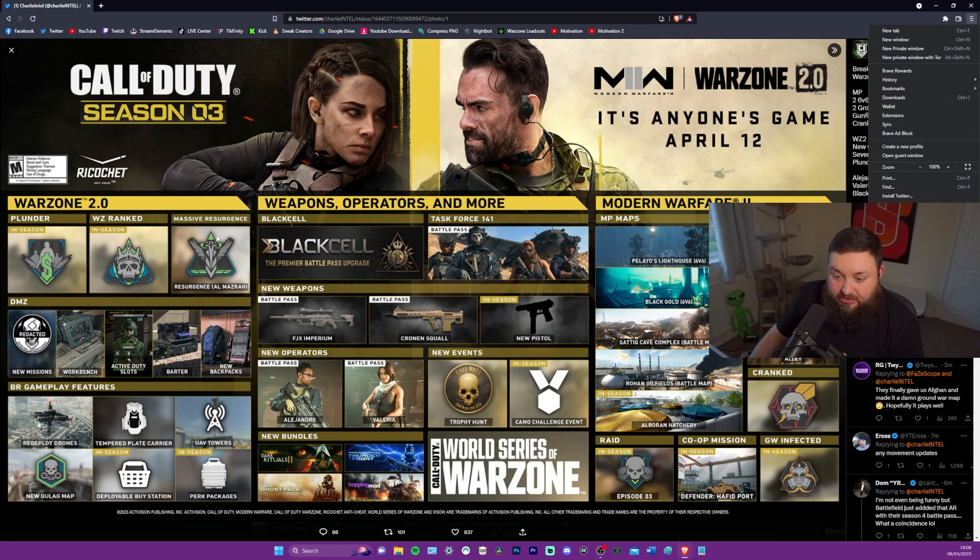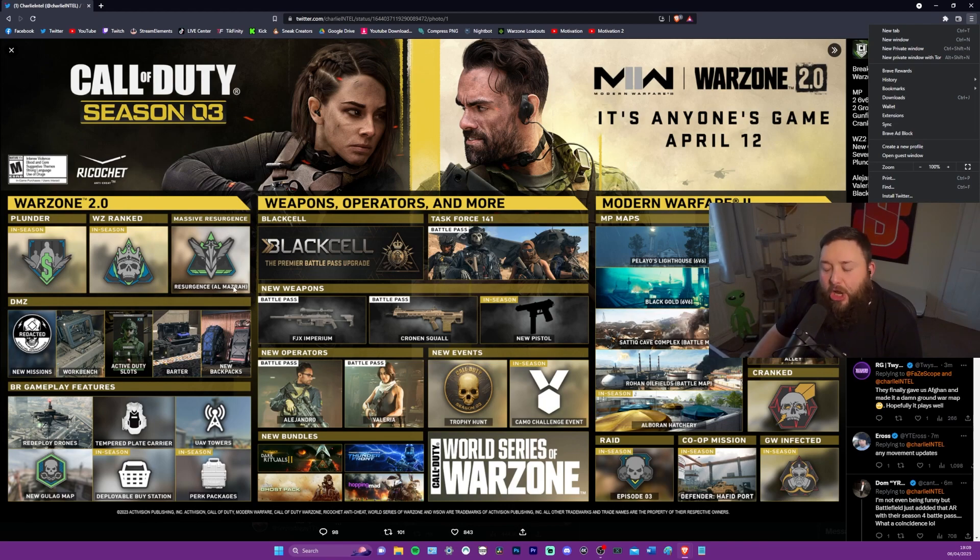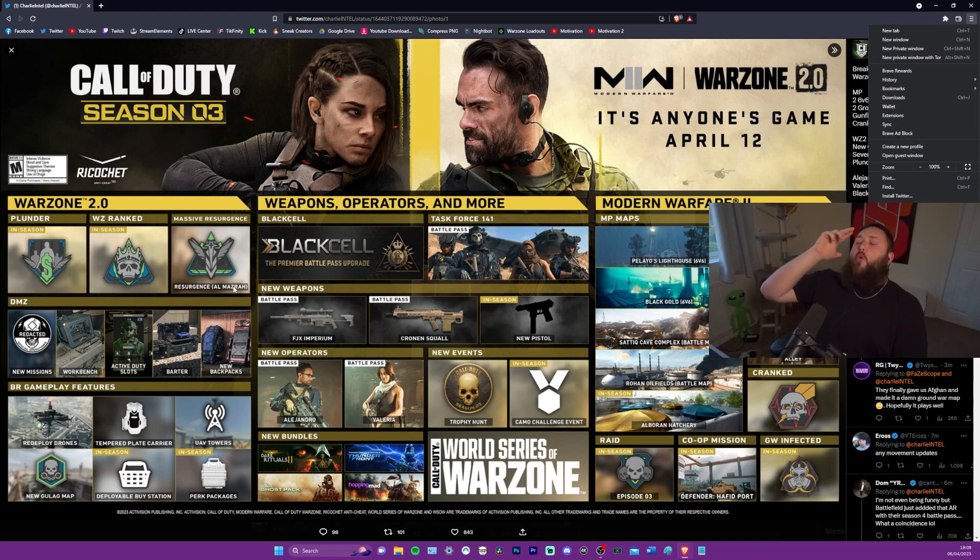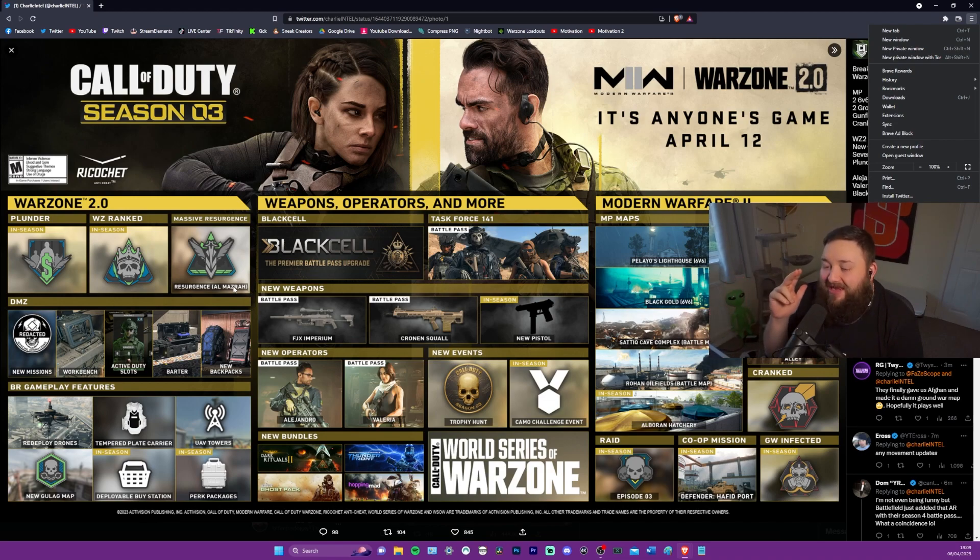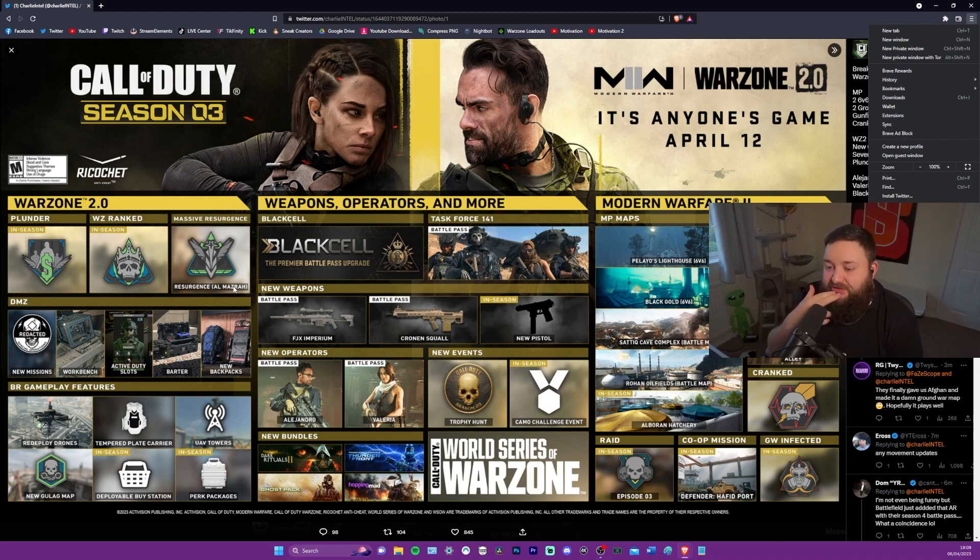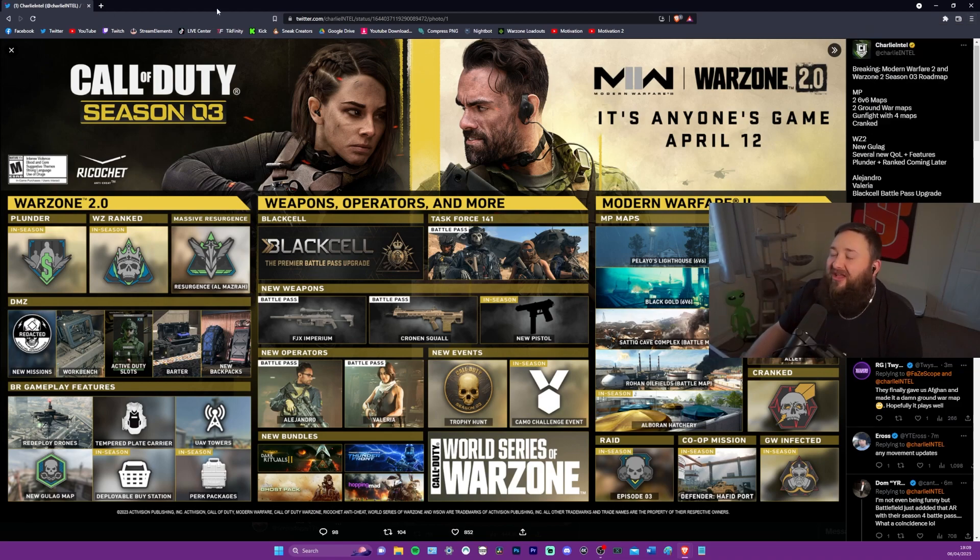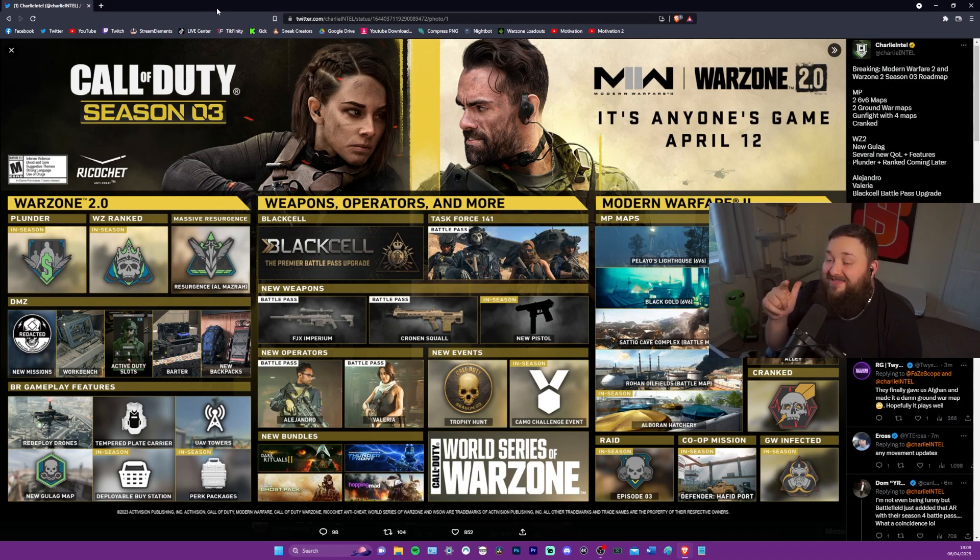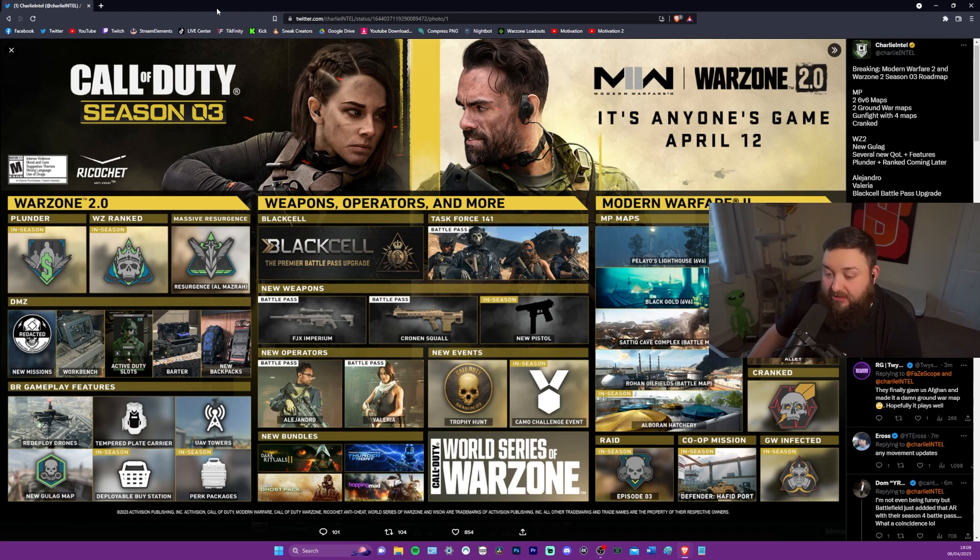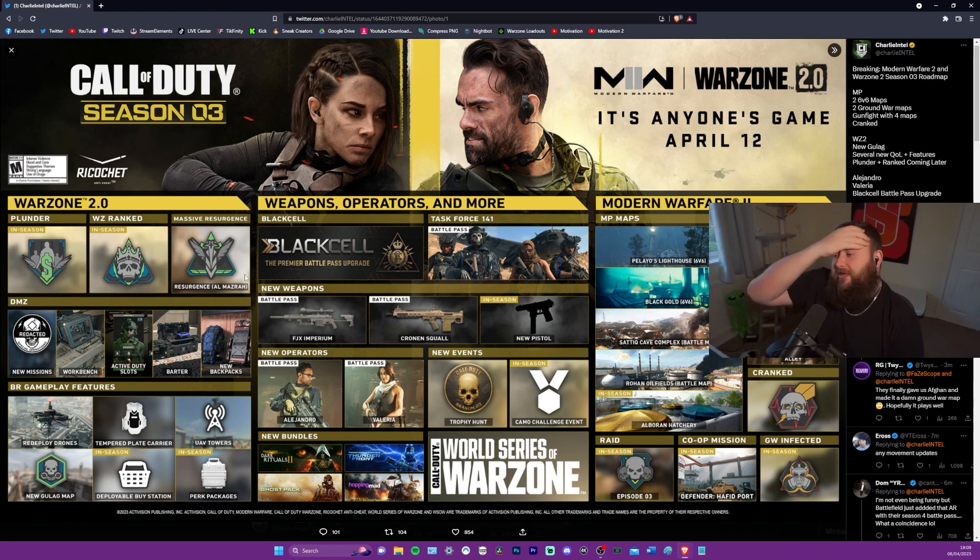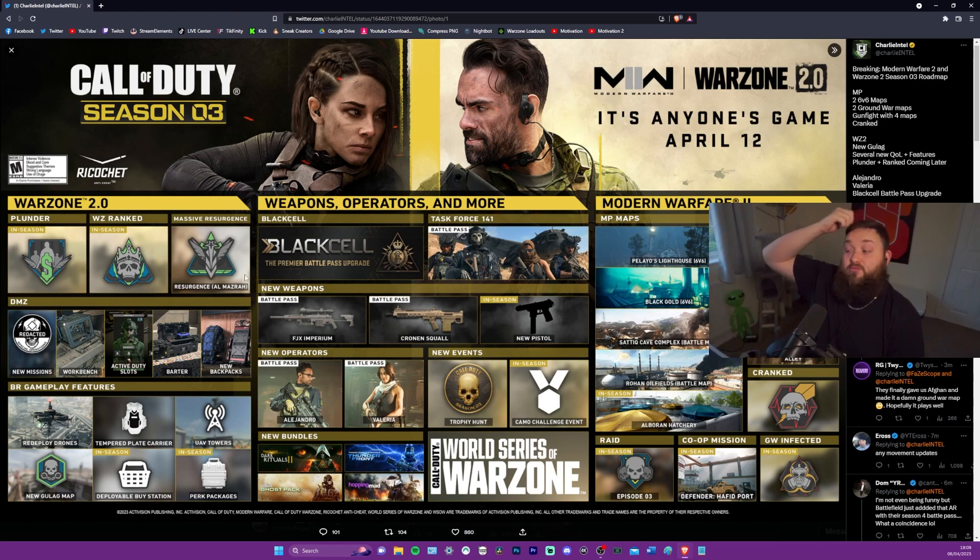Massive Resurgence. Resurgence Almazra. No fucking way are they going to give us Resurgence with the entire player count and map of Almazra. Dude, if they fucking do that, that is going to be sick. And I'm not joking. There are literally going to be some of like the best streamers in the world are literally going to drop like a hundred kills. The first person to get a hundred kills, without a doubt, that's going to happen.